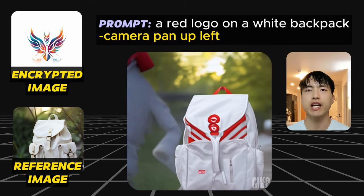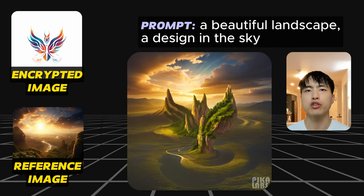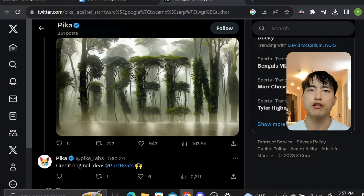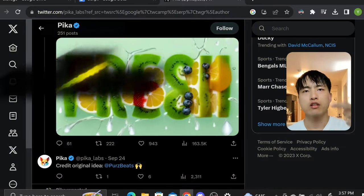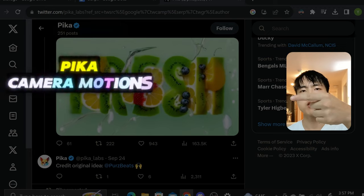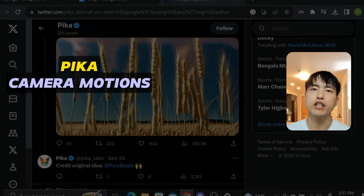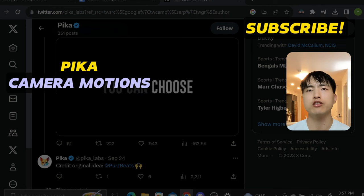One tip I have is to use the camera motions feature to get the best out of your encrypted words and images. I generated that same video with an eagle design without any camera motion and there's literally no movement at all. If you're feeling lost about the camera motions feature, go ahead and watch my tutorial on the camera motions feature update. Make sure to subscribe and I'll keep you updated on any of the latest news and updates.